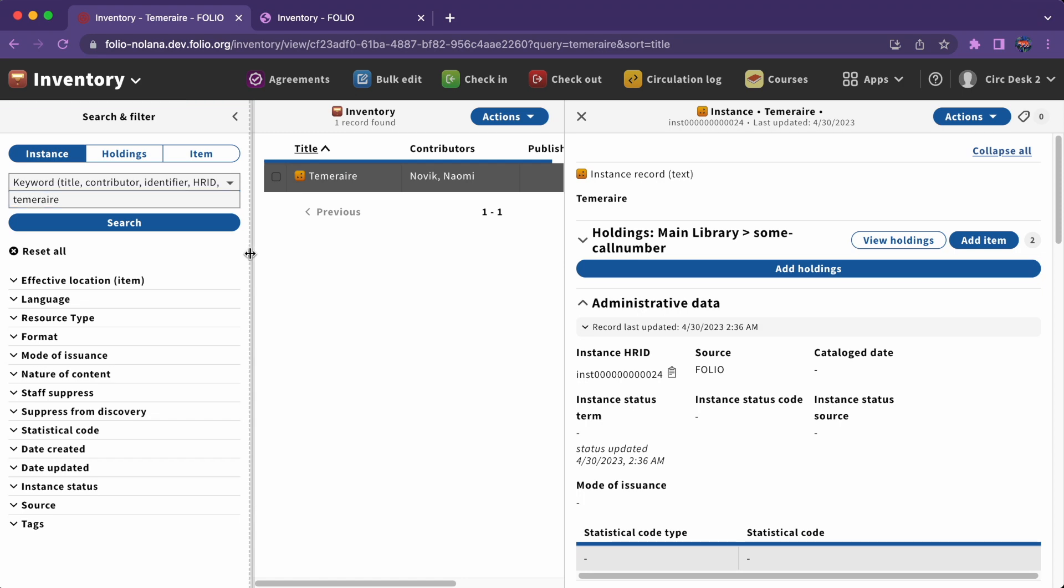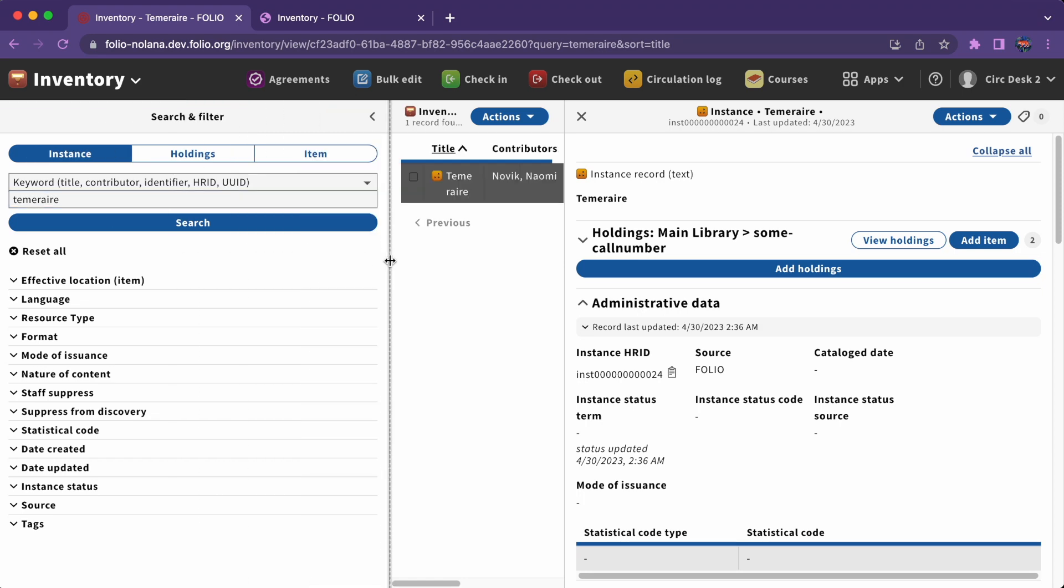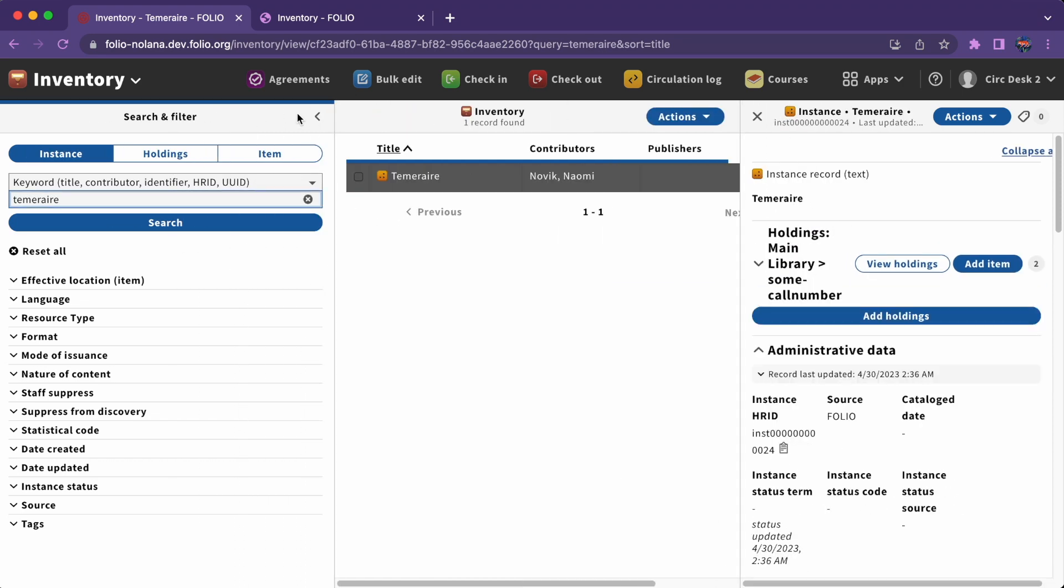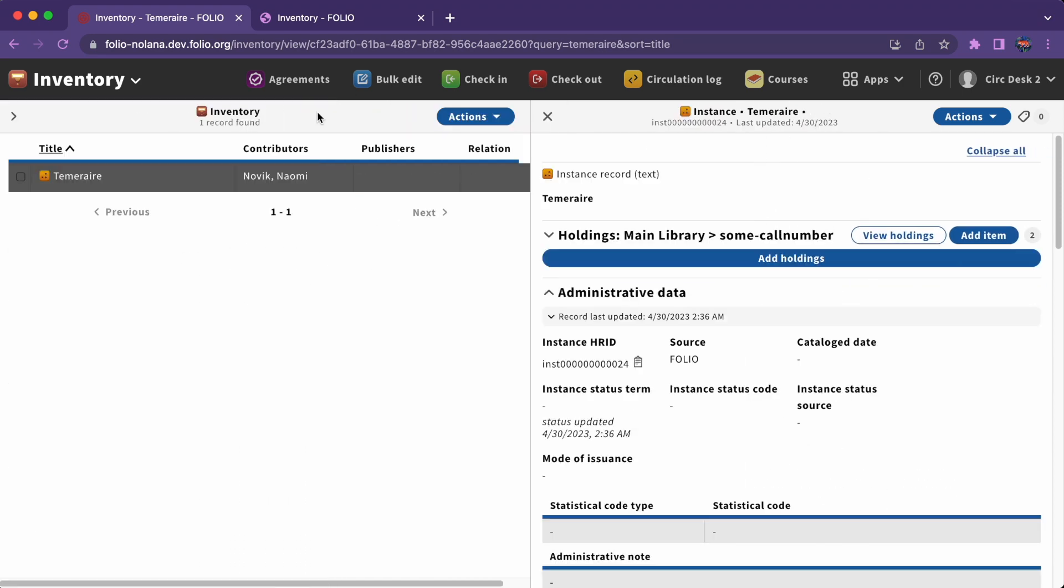You can resize panes for more comfortable navigation, and in many apps you can collapse the leftmost pane as well.